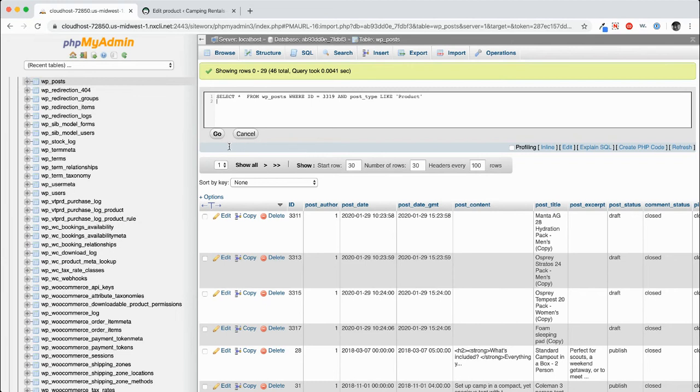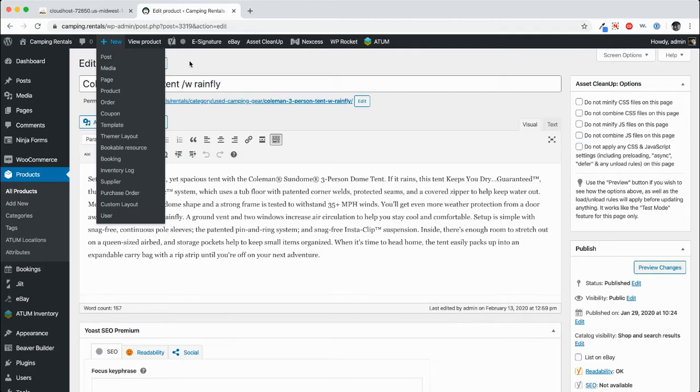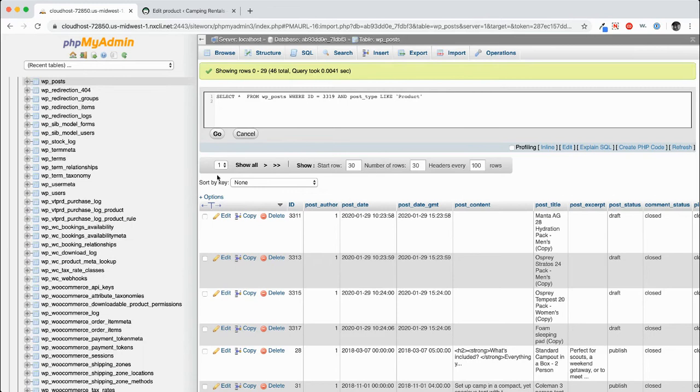And what this says is select all of the posts from the WP post table where the ID is 3319 and the post type is a product. So you can see this is post ID 3319. So that's what we're going to select right now.